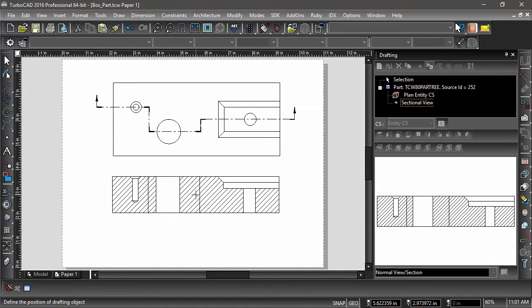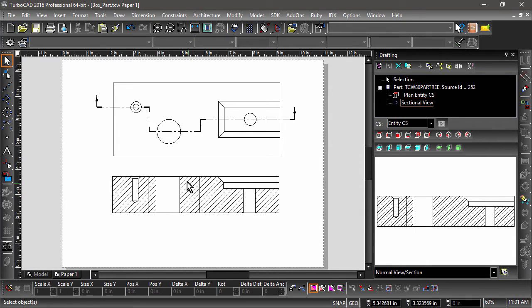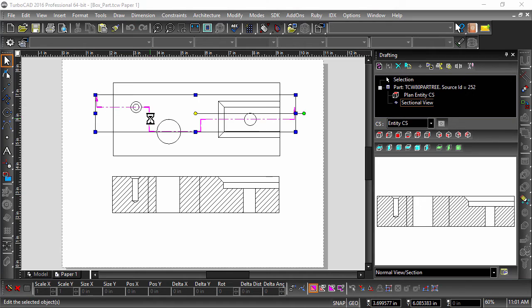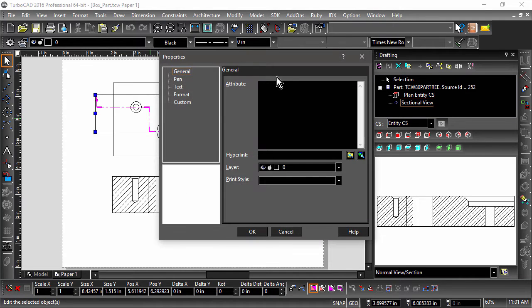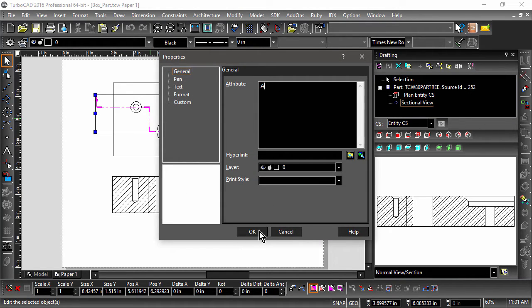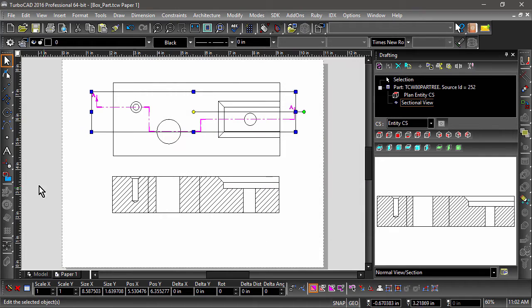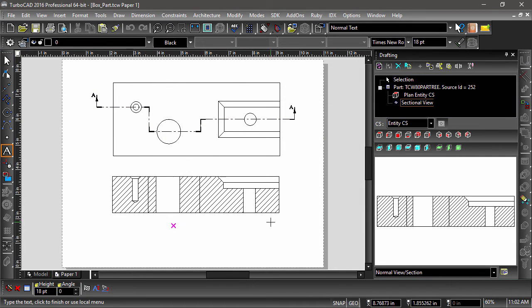In the case that a view needs to be named, I can add an attribute to the view line by opening up properties and typing a letter in the attributes field of general properties. I can then name the view using the text tool.